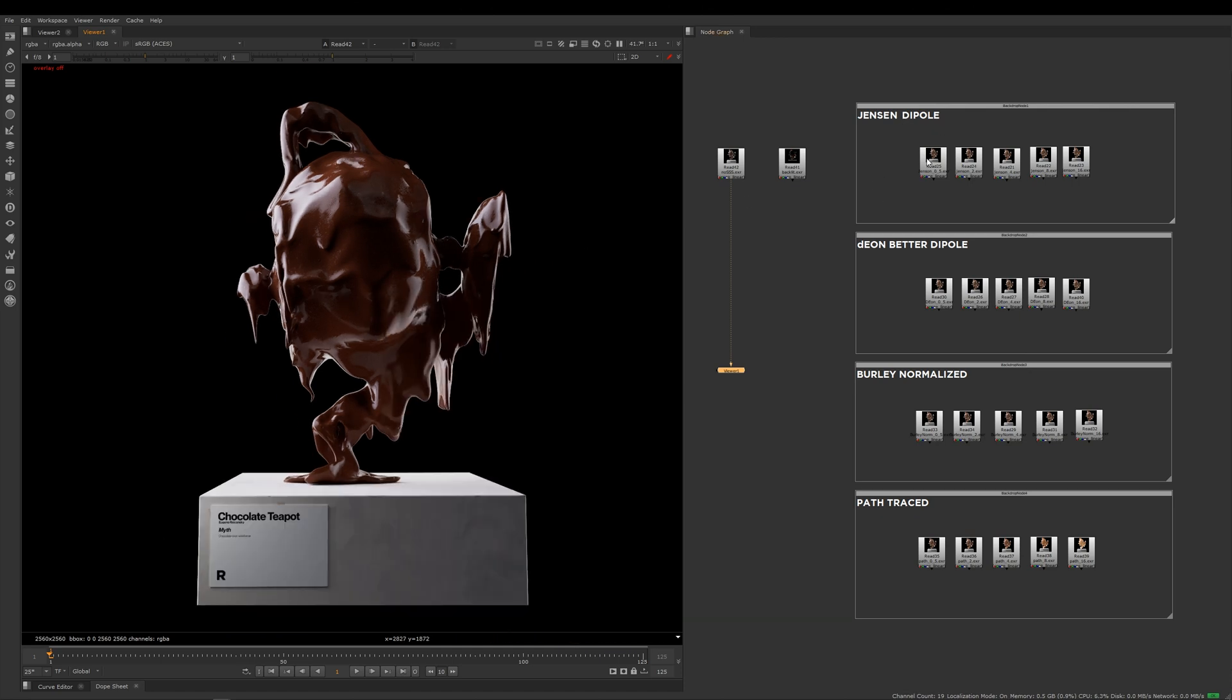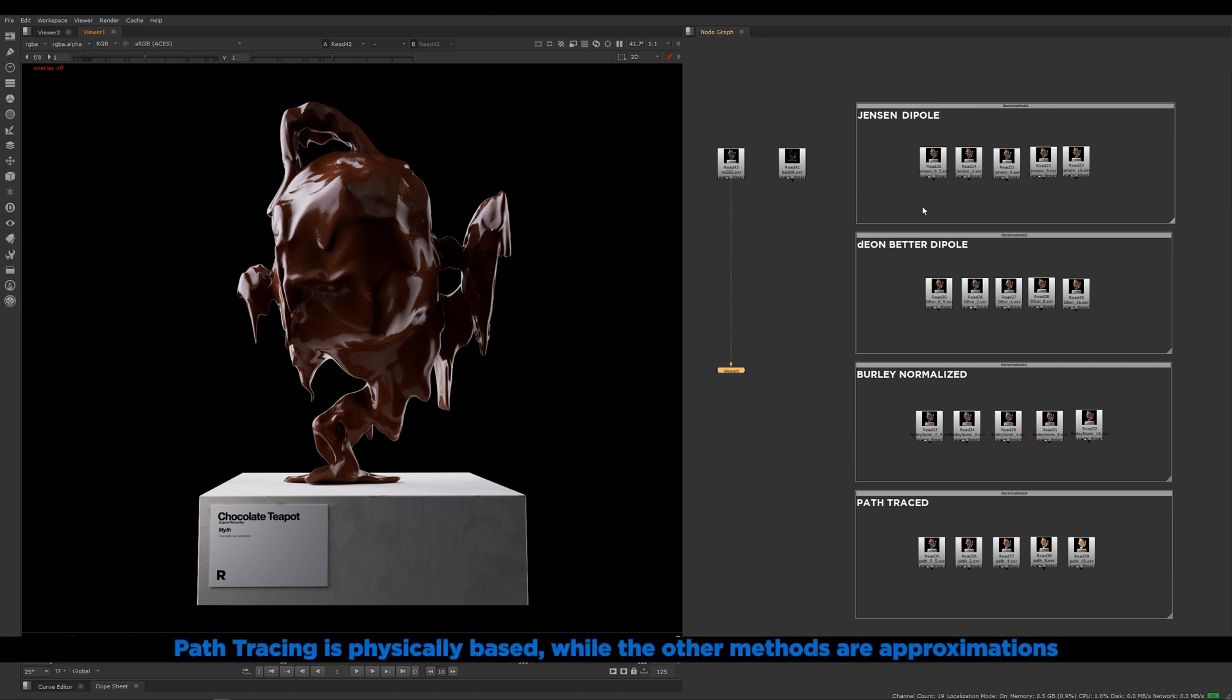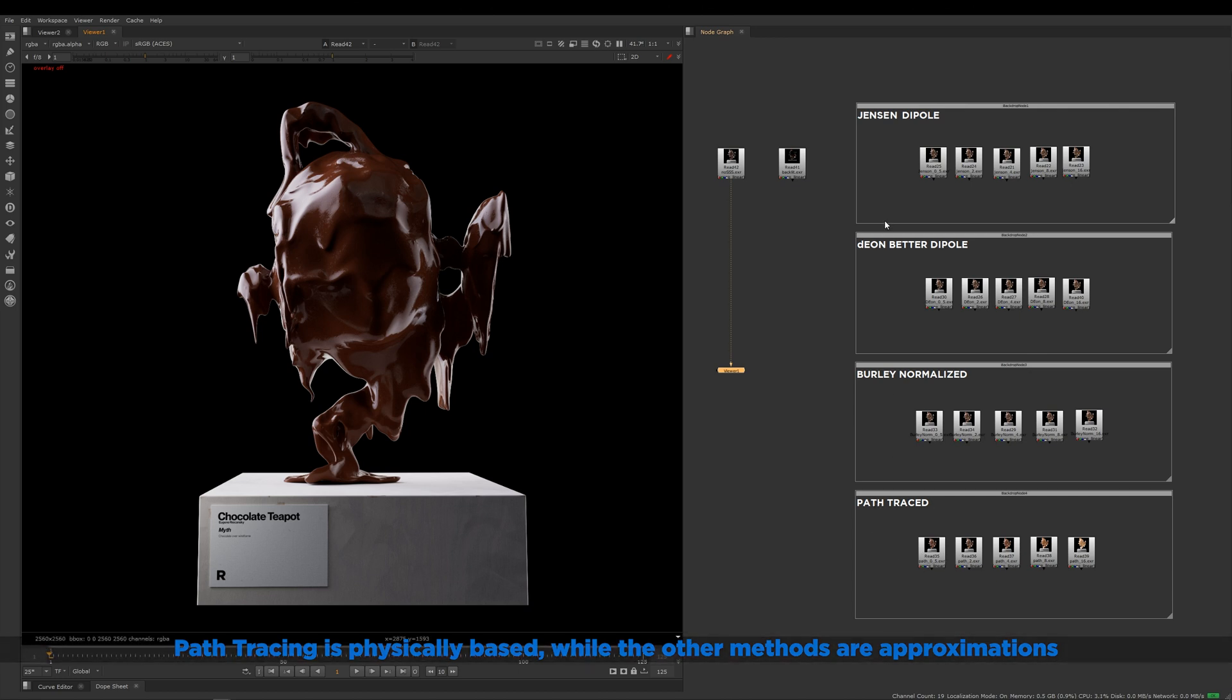Here you can see I've got a whole bunch of renders that I've done with each of the main modes that RenderMan ships with, and I've done them at various different settings of that mean free path distance. You can see here I've got the Jensen, I've got Dion, I've got Burley, and I've also got the more advanced and newer subsurface mode which is path traced.